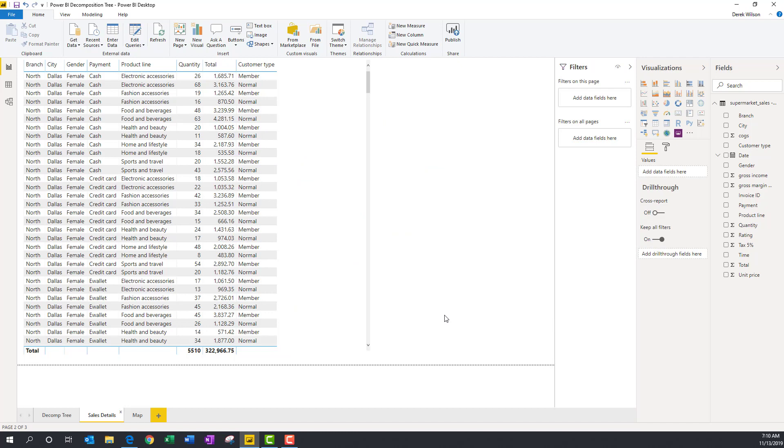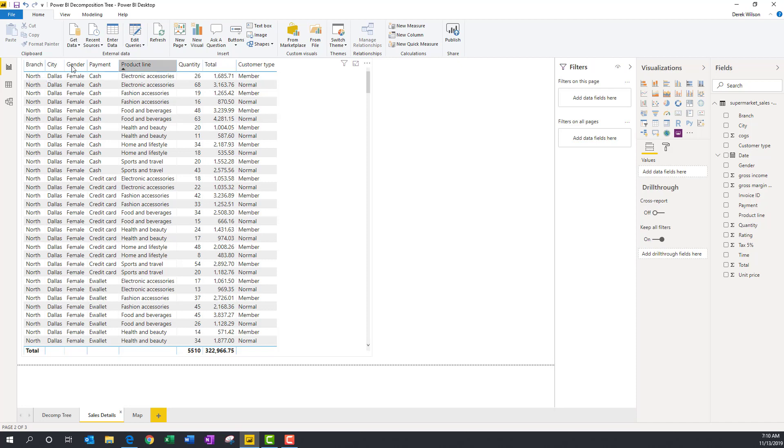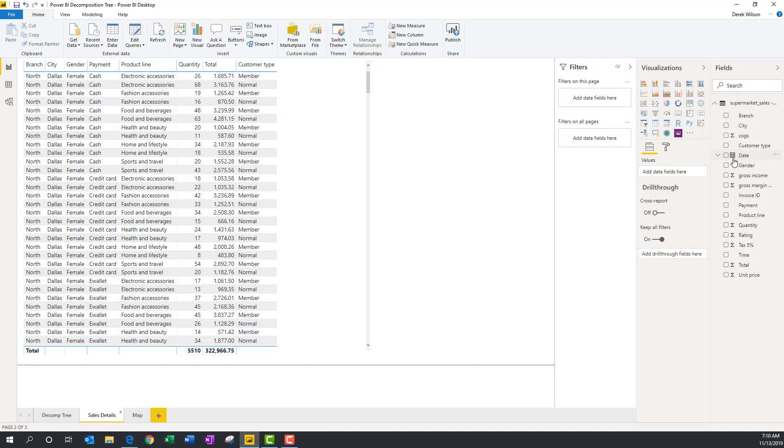In this data set, I've just pulled in some sample transaction data, and what I really want to understand is where are my sales of my products. So I've got branches, cities, gender, payment, product line, quantity, total amount, customer type. I also have other information like tax percentage, date, things like that. But in this case, I really just want to understand where are my sales coming from, and this is how you use the Decomp Tree.